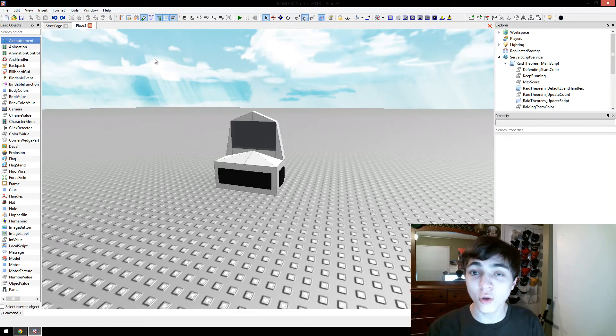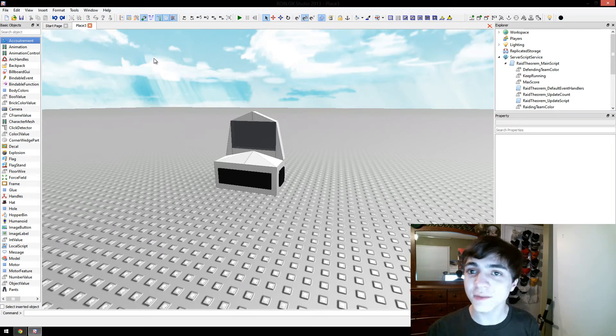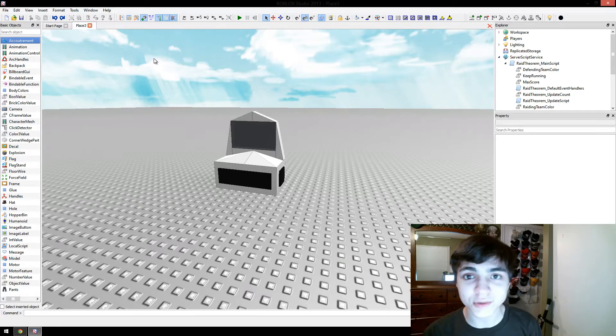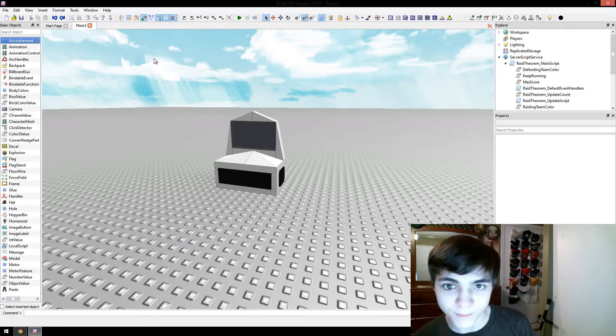Hello everybody, CodeTheorem here and I'm here to show you guys how to make your own custom commands to use with Raid Theorem.